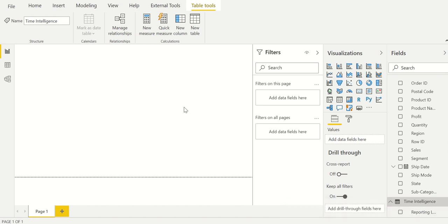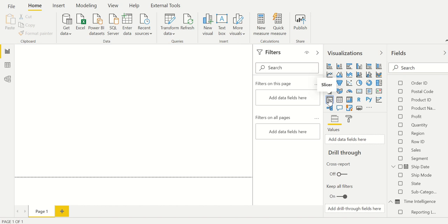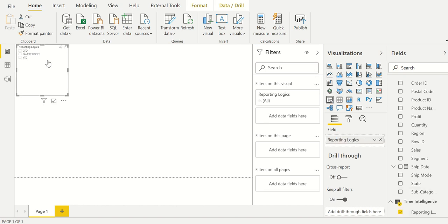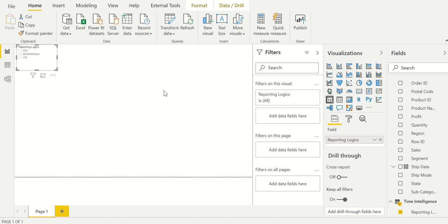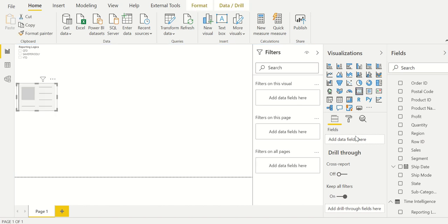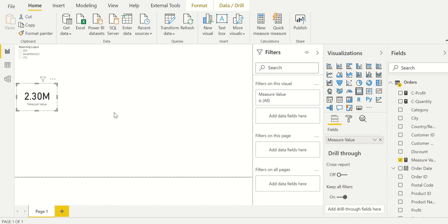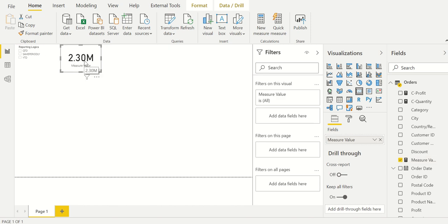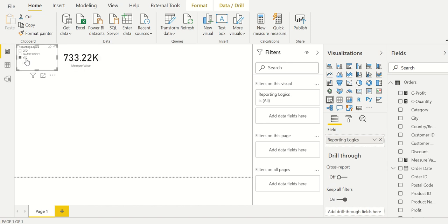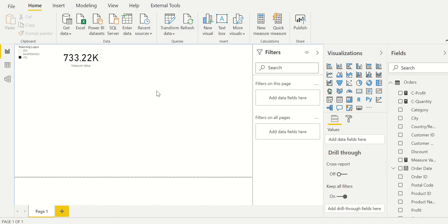Now I'll first add a slicer and choose the names I created. These are the names I created. Then I'll add a card to show sales — this is my total sales value. Now if I choose YTD, this is my sales value for YTD; this is for same period last year; this is for QTD. So this is how you can utilize the calculation group. You can add a number of logics, and instead of using it as a slicer you can also use it within your visualizations.